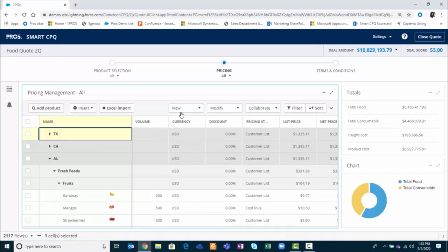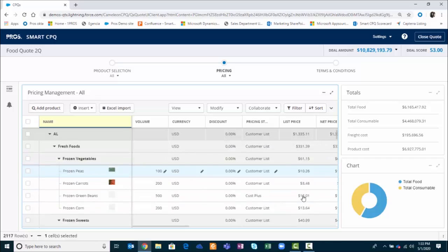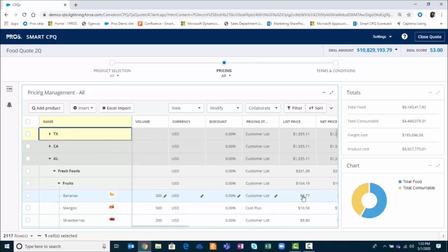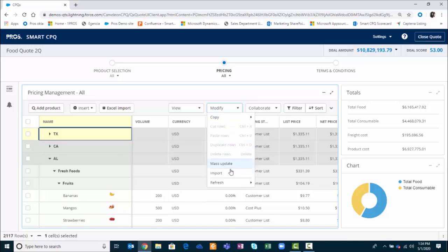Let's clear the filter. I can also modify the pricing for all the line items in the quote. With over 2,000 line items, this can become very overwhelming and what I can do is that I can either apply a discount across each of the line items or I can leverage AI based price optimization that provides the right price for each of the products in the quote. I'll go ahead and make a mass update across each of the line items.